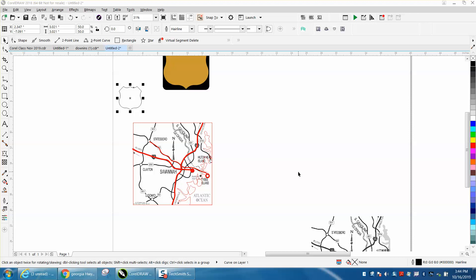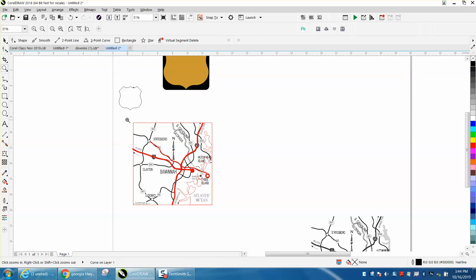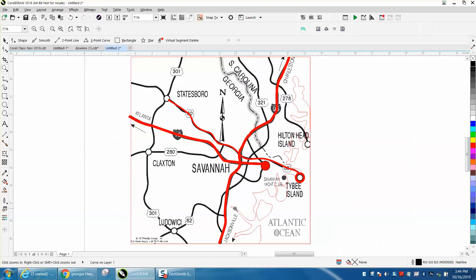Hi, it's me again with CorelDRAW Tips and Tricks and this is the accentuation part two of drawing this road map and I'm almost through with the tutorial.